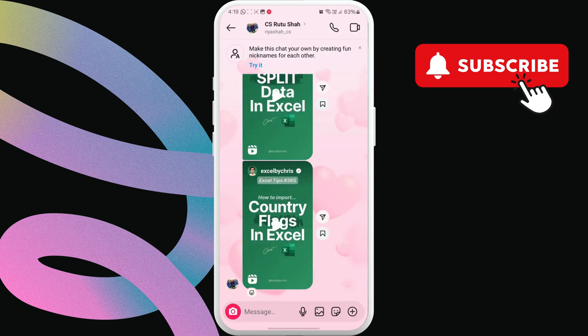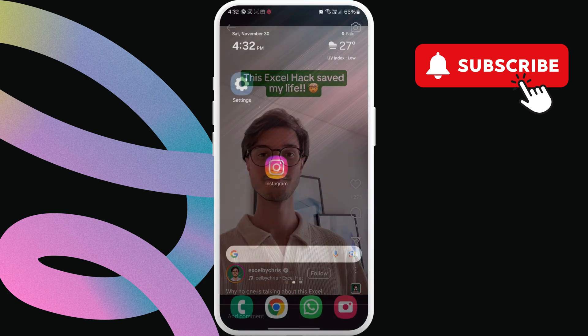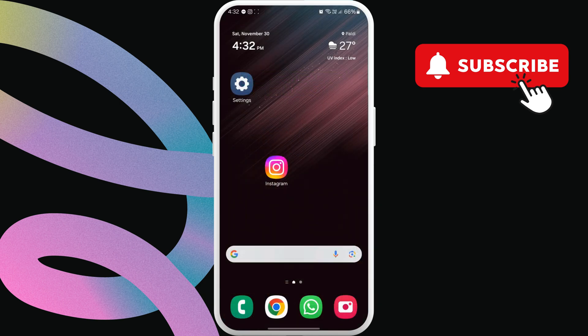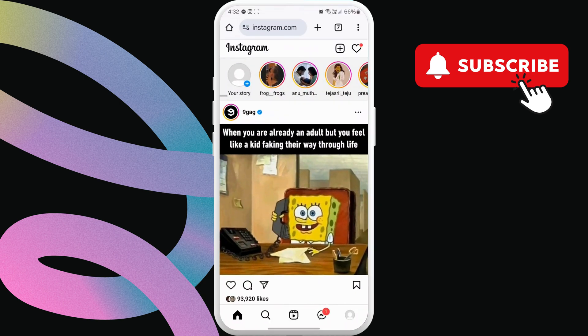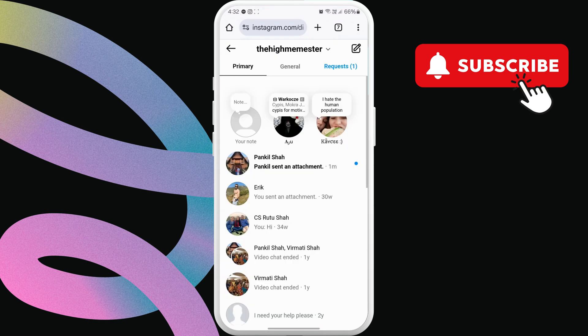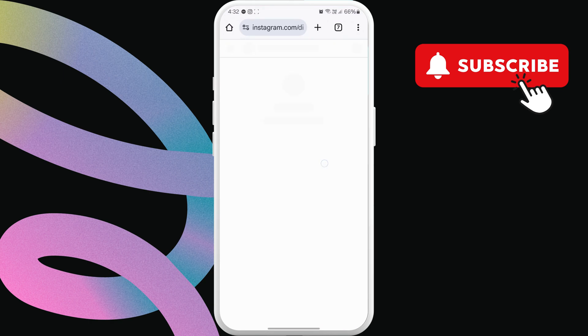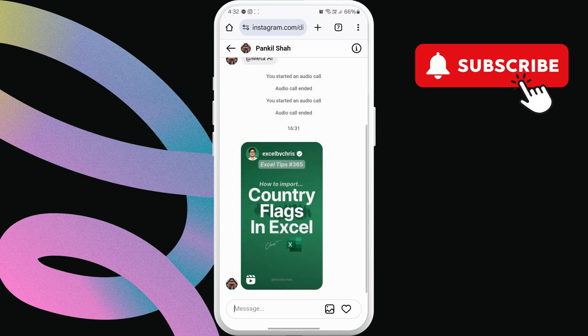If they don't, your last option is to open Instagram in a web browser like Chrome, and then log into your account. Once logged in, go to the Messages tab, open the Reel you want to watch, and it should play as expected.